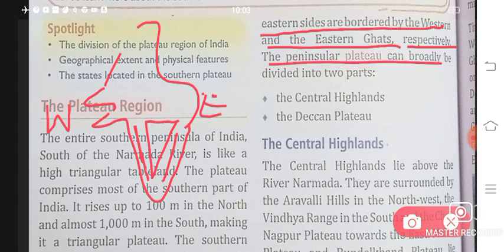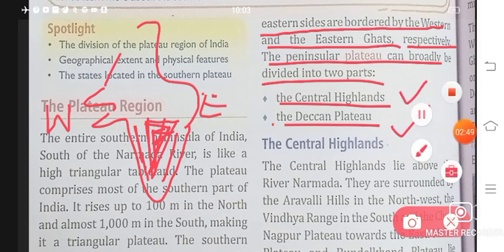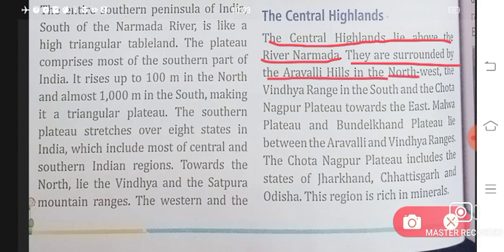The peninsular plateau can broadly be divided into two parts: the Central Highlands and the Deccan Plateau. The Central Highlands lie above the river Narmada. They are surrounded by the Aravalli Hills in the northwest and the Vindhya Range in the south.